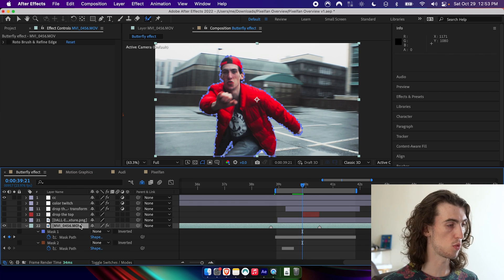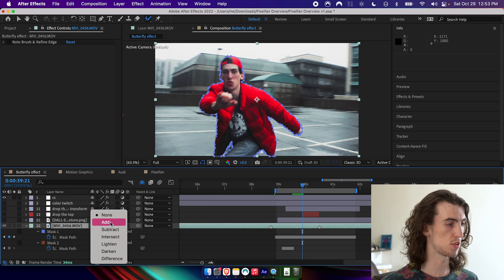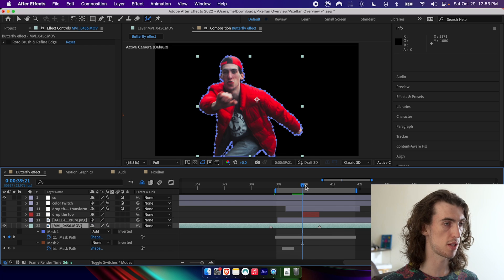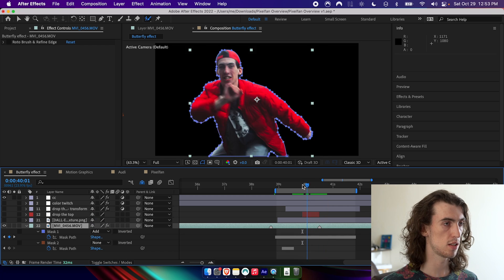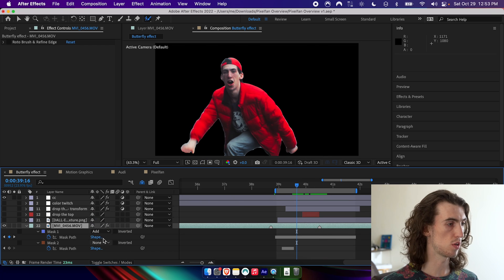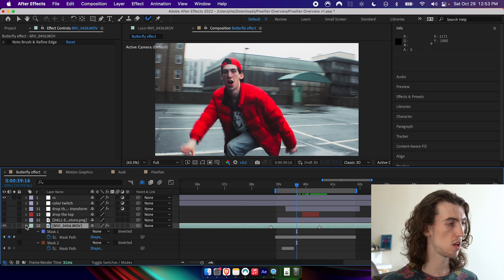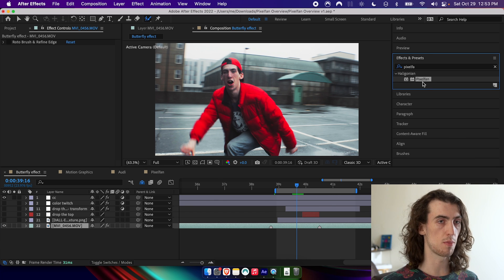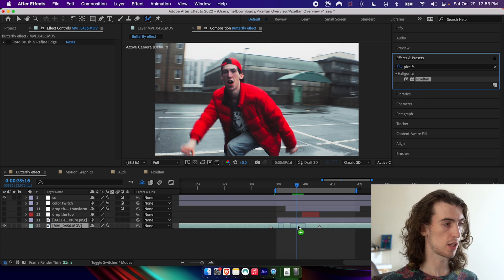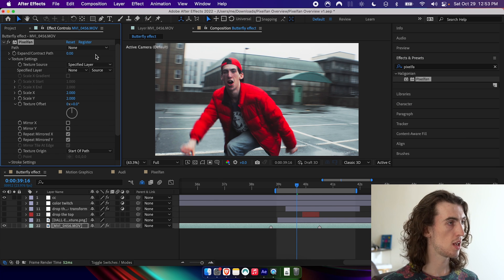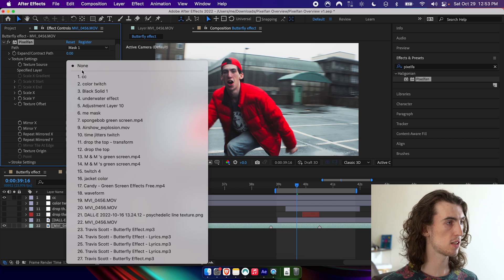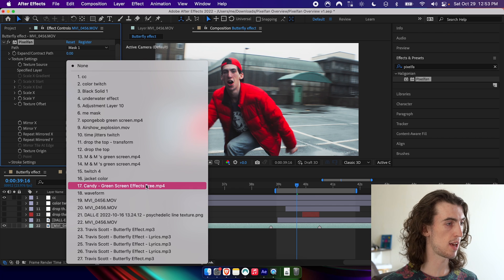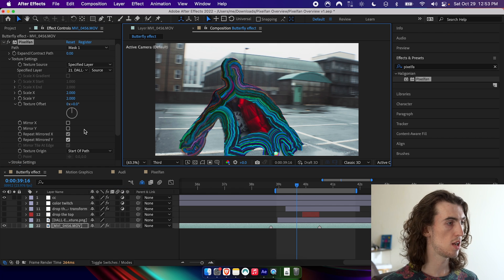And if you want to look at the result, you can set the mask to add, but we're not going to be doing that in this case. I'm going to go ahead and grab pixel fan, drag it on and select that mask here and select that texture.